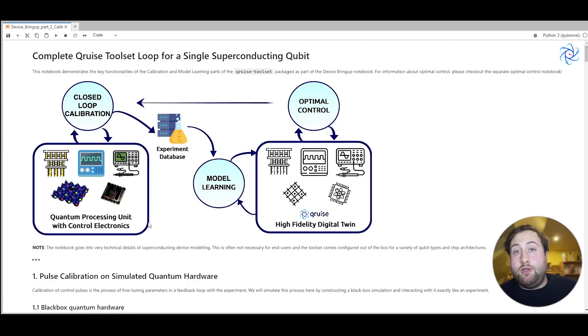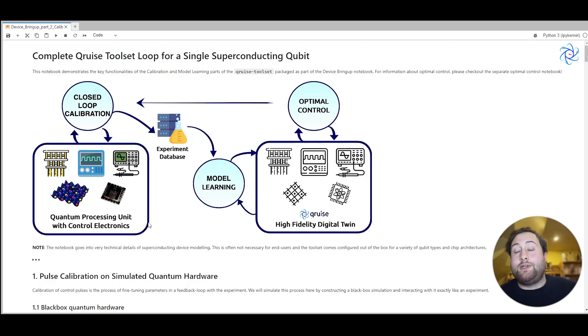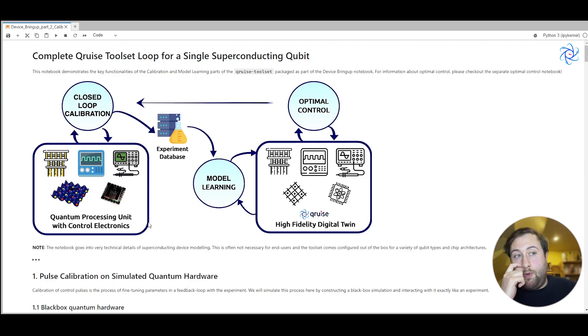However, you can imagine, I hope quite easily, how you would integrate our software with your quantum hardware.